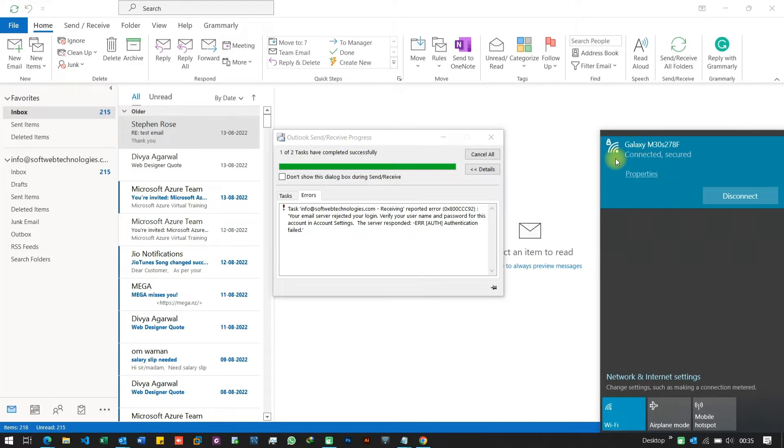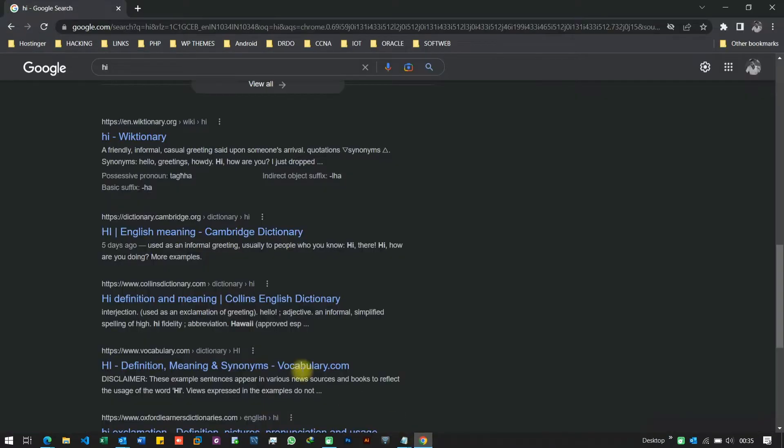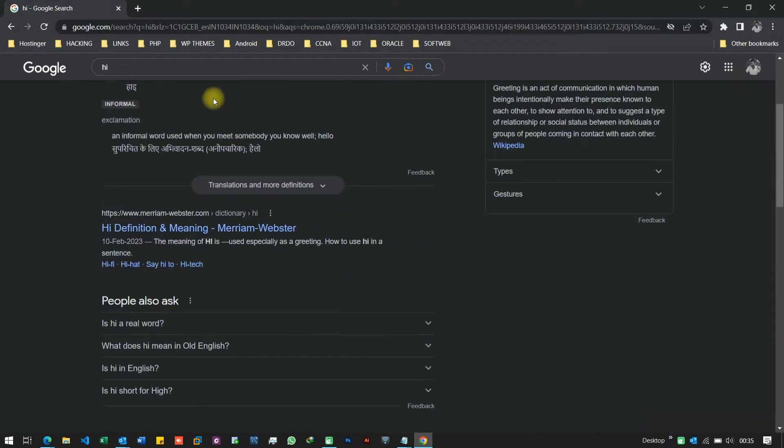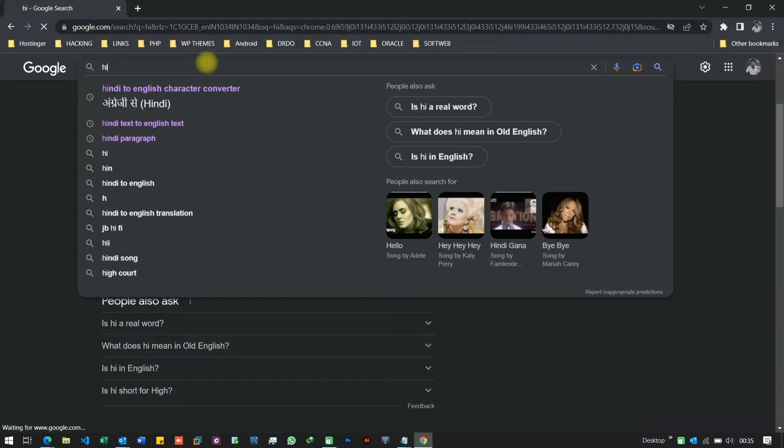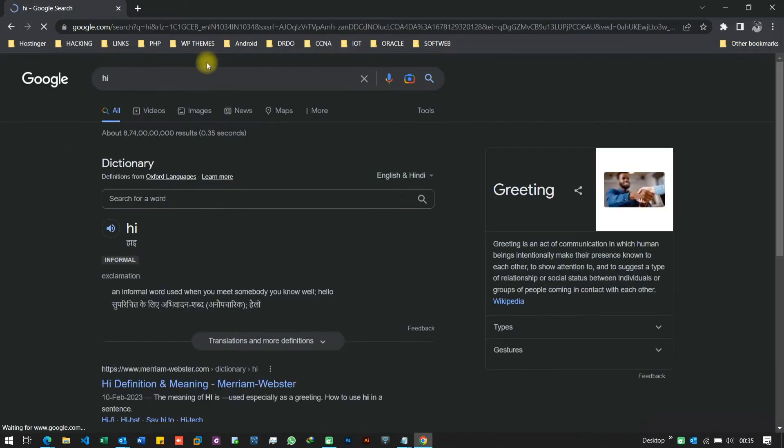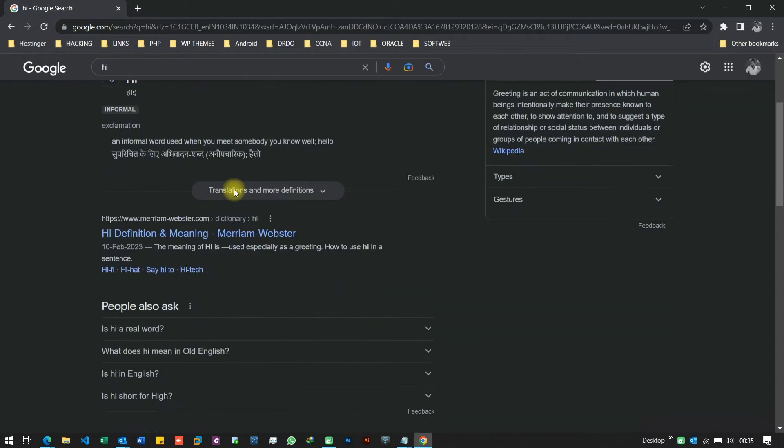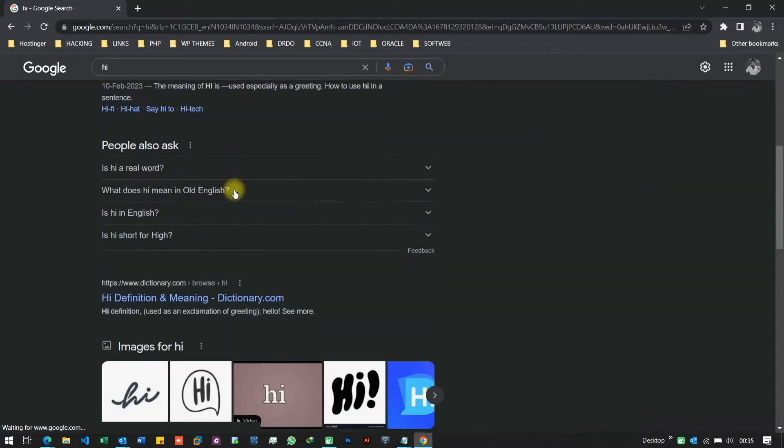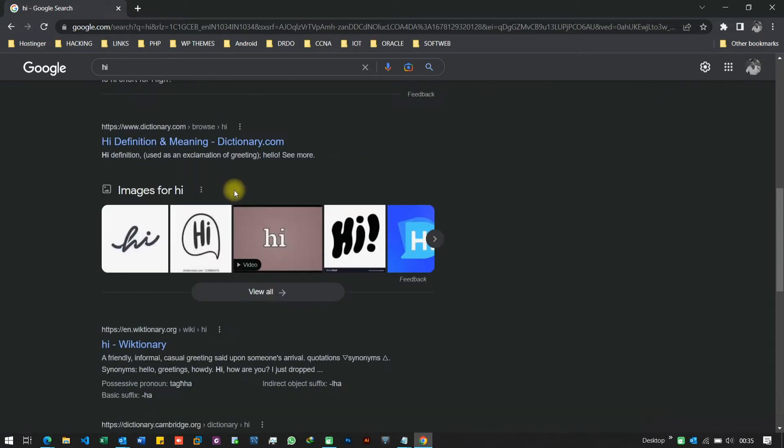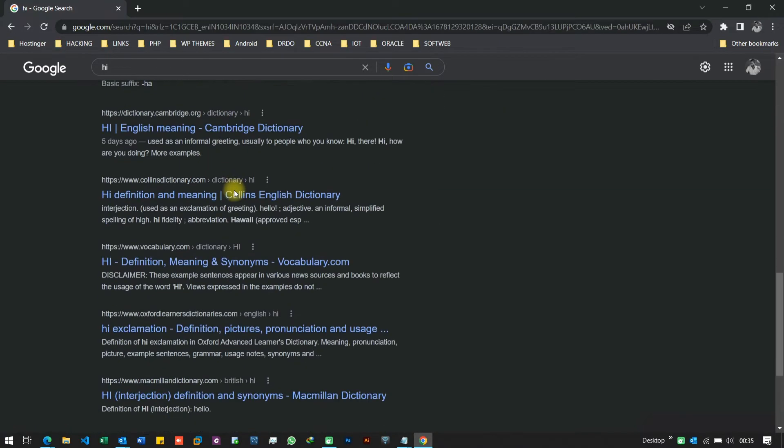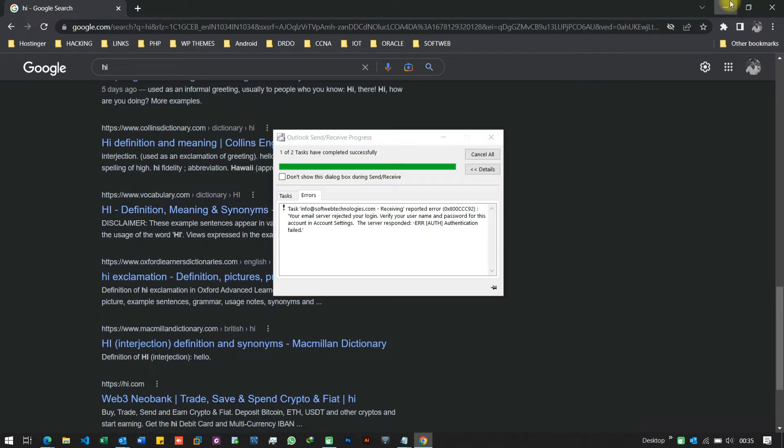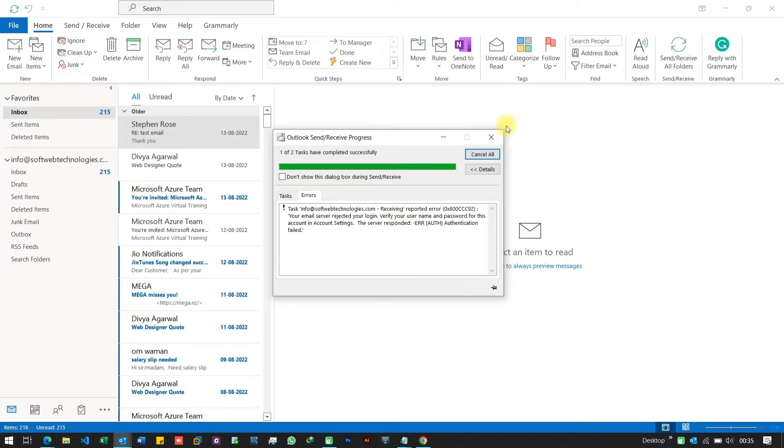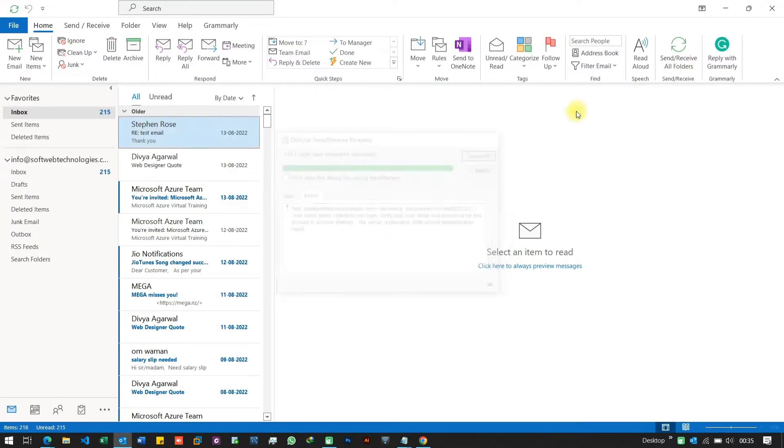Let's start with some basic troubleshooting steps. First, make sure that you are connected to the internet and your internet connection is stable. Try opening a website or any other online application to check if your internet is working correctly.